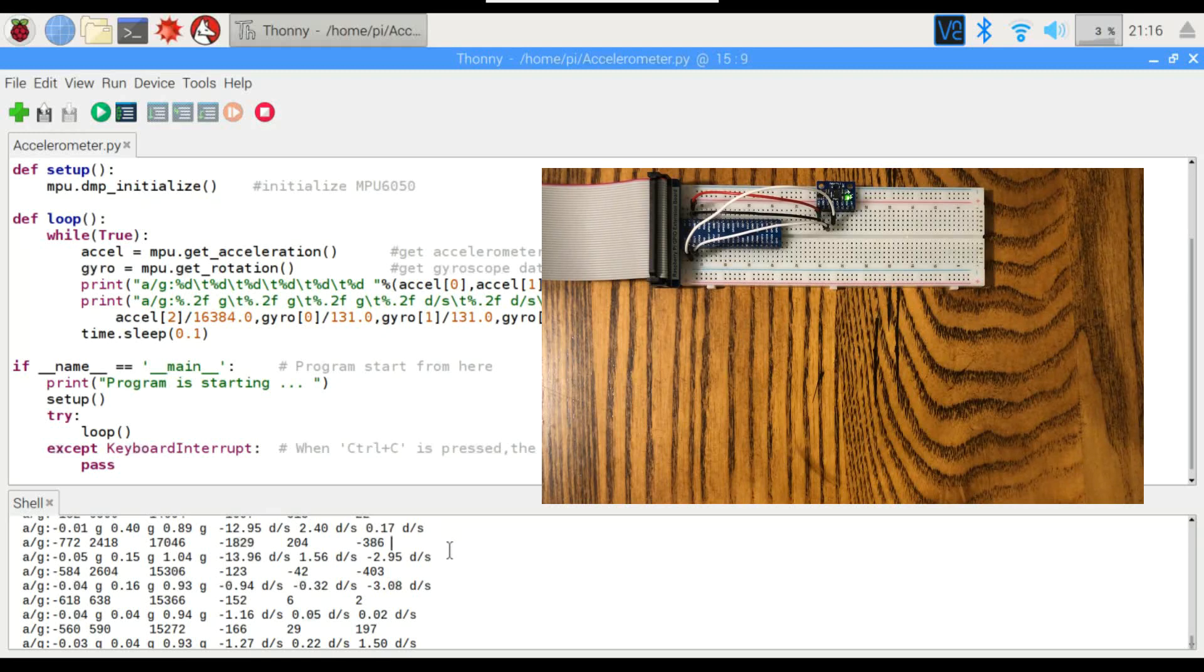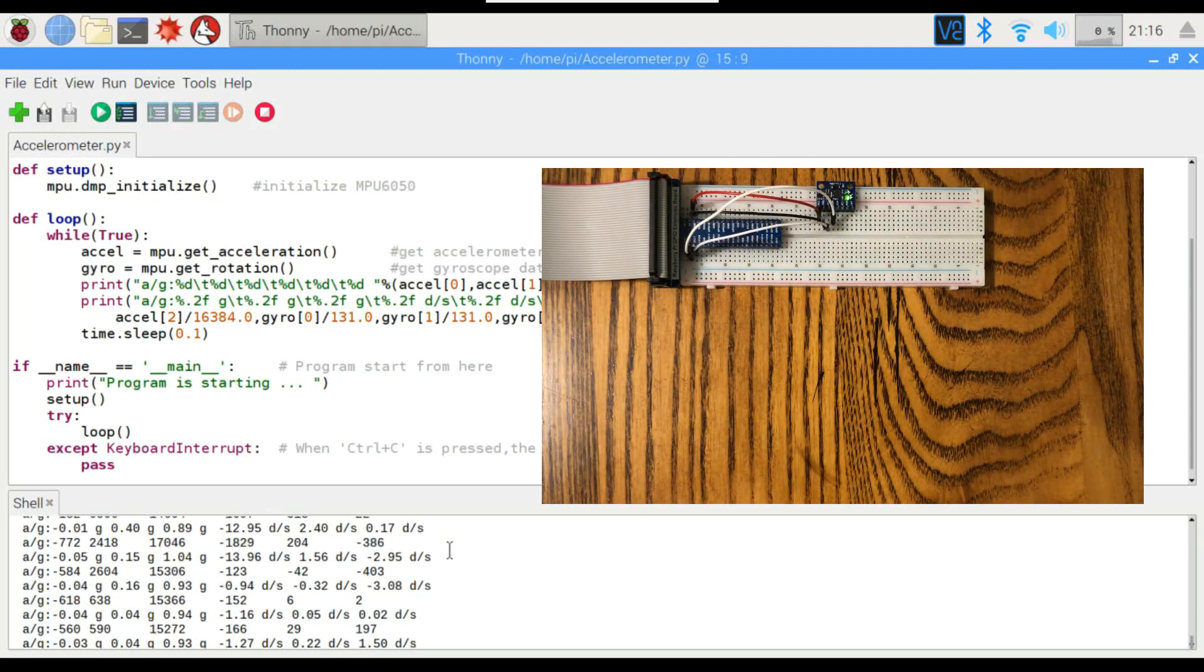So pretty easy to use. There's not a lot to it. But that's all I've got for today, guys.